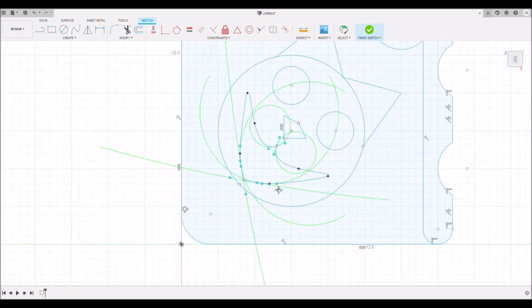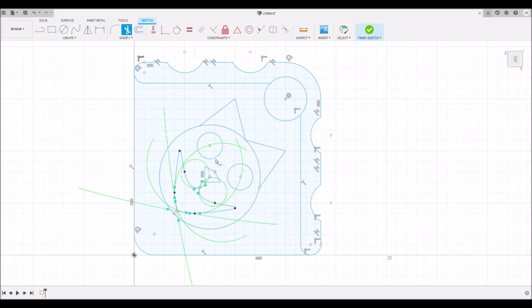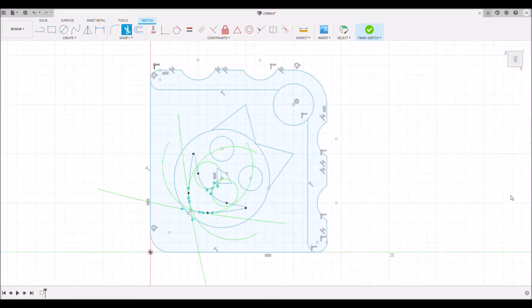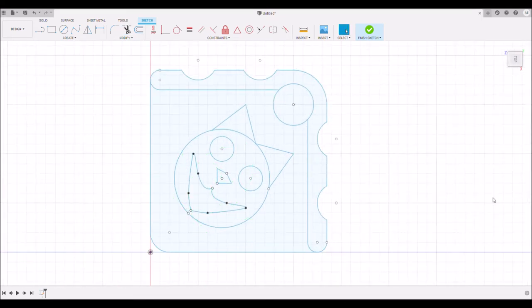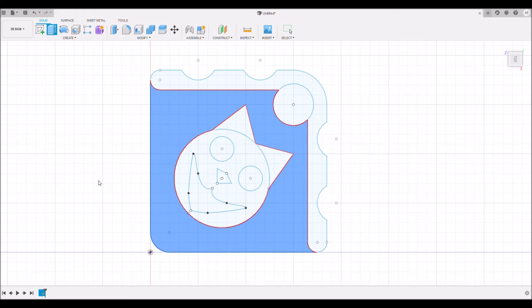Okie dokie, look at that. Wasn't that fun? Alright, now let's go back and delete our mirror line, we just don't need that one. That looks like a cat doesn't it? So I think we're done with our sketch. Let's go ahead and finish it. Now we're going to do a lot of extrusions out of this.